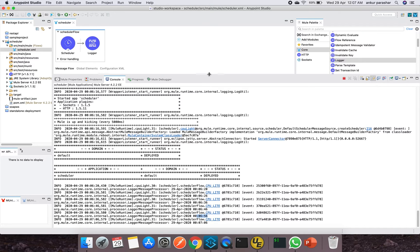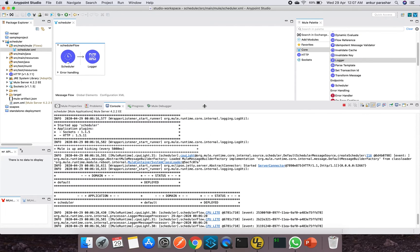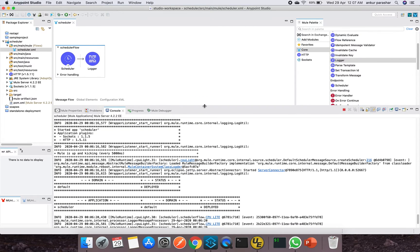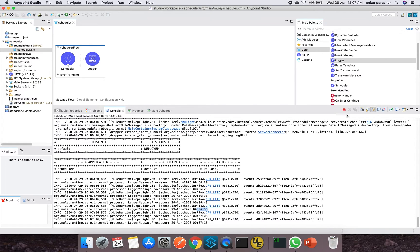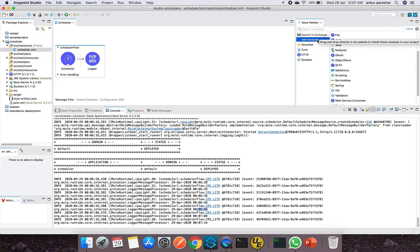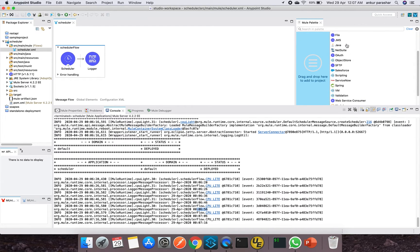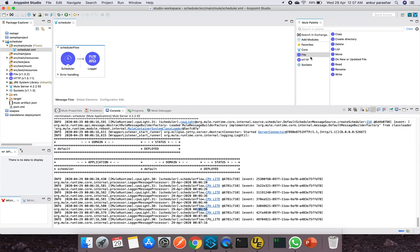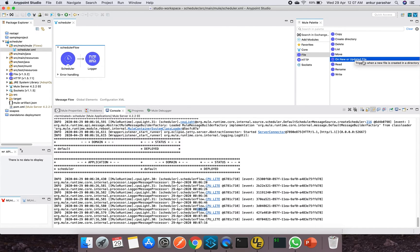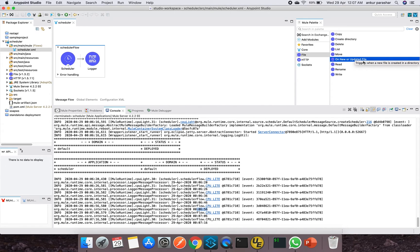Similar nature of scheduler can also be observed in several other palettes as well. Just for an example, let me show you about the file palette. So let's drag and drop over here. This on new or updated file will have the same process like as we have for scheduler, but instead of running at a particular configured time interval, it will trigger when a new file is available in a particular directory.